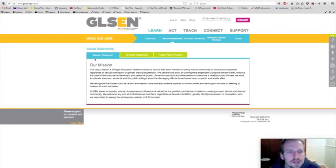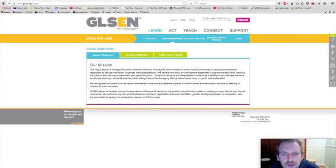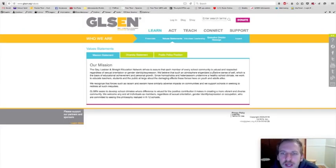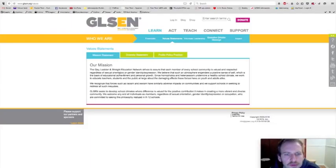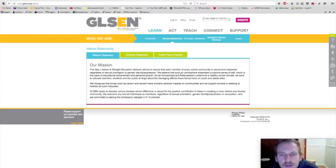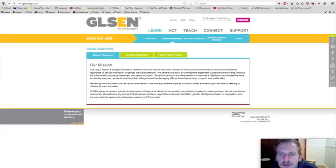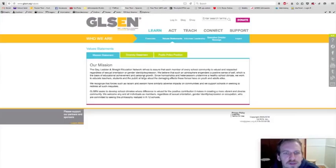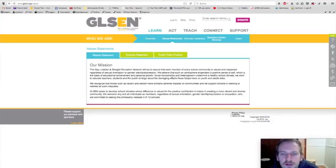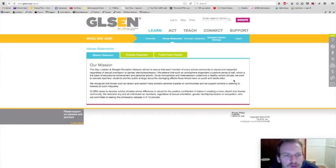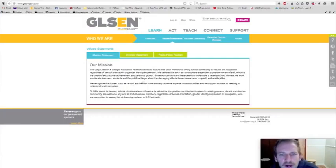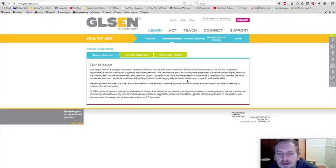Their mission statement, the Gay, Lesbian, and Straight Education Network strives to assure that each member of every school community is valued and respected regardless of sexual orientation or gender identity expression. We believe that such an atmosphere engenders a positive sense of self which is the basis of educational achievement and personal growth. Since homophobia and heterosexism undermine a healthy school climate, we work to educate teachers, students, and the public at large about the damaging effects these forces have on youth and adults alike.